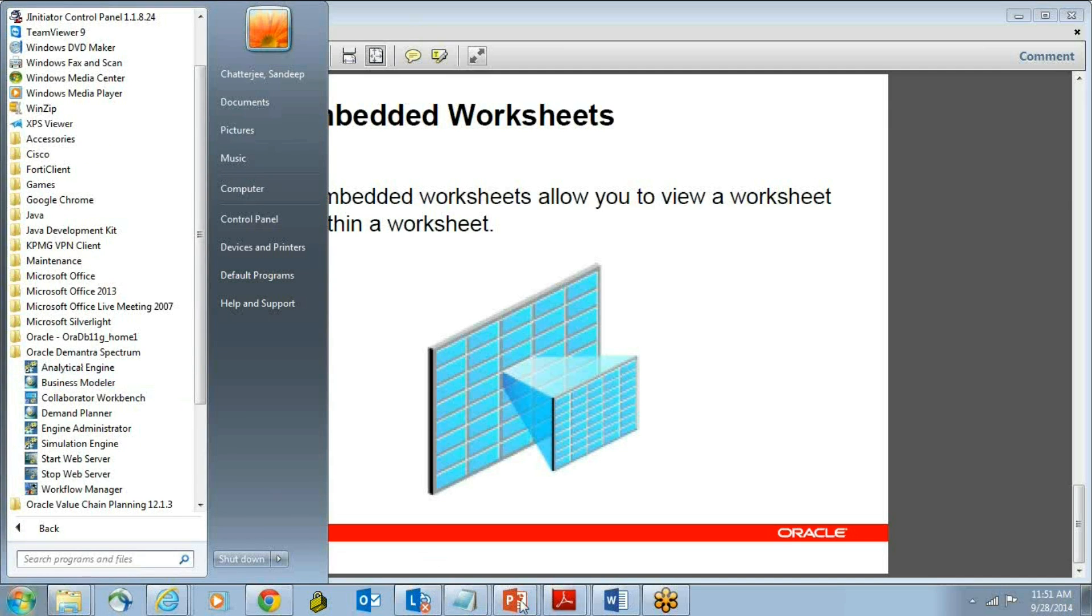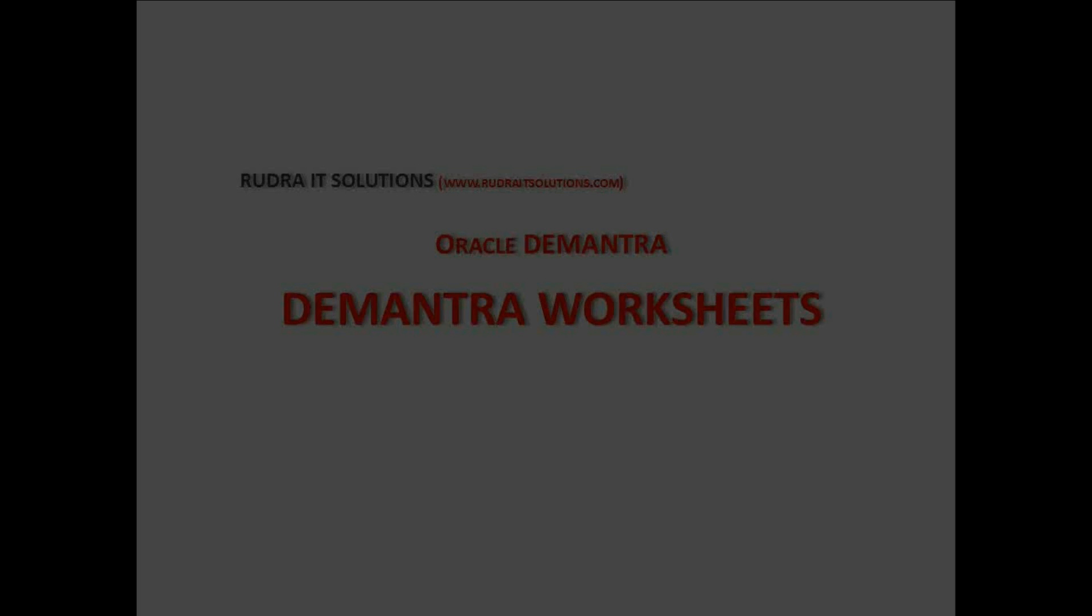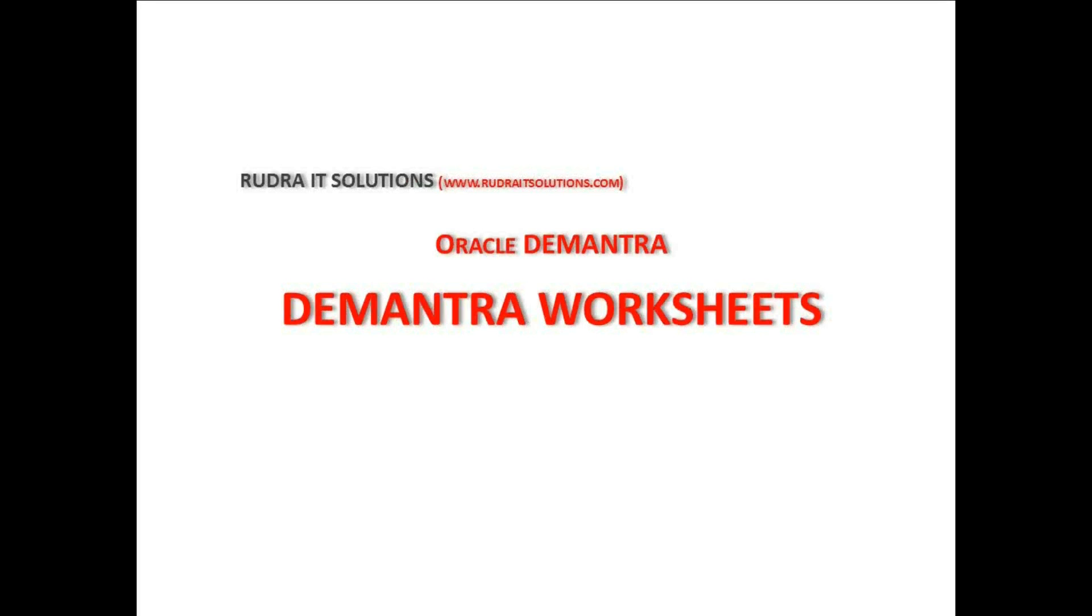For further queries, you can again visit www.rudhraitsolutions.com, and we will be more than happy to answer your queries. Thank you for your time.